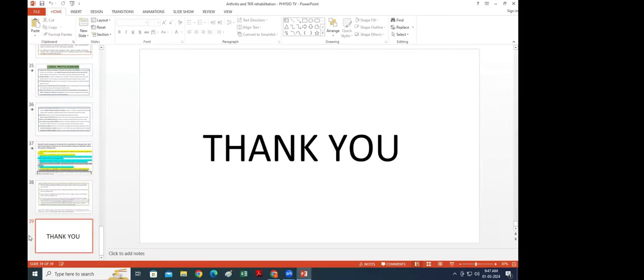Thank you. I would like to thank Dr. Parag Sanjati sir, chairperson of Sanjati Group of Physiotherapy, for providing me this opportunity, and also Mrs. Manisha ma'am, Dr. Apoorva Shanti sir, principal, for giving me this opportunity, along with our technical team and all our loyal viewers. Thank you and see you next time.